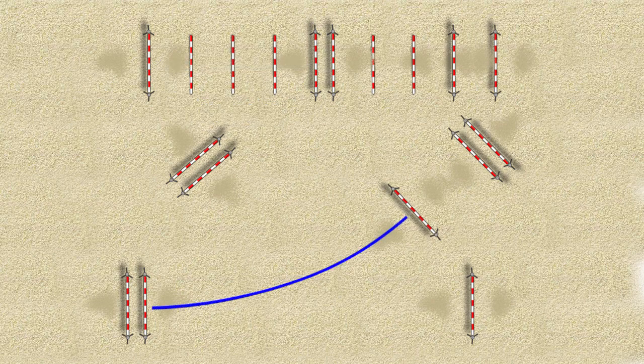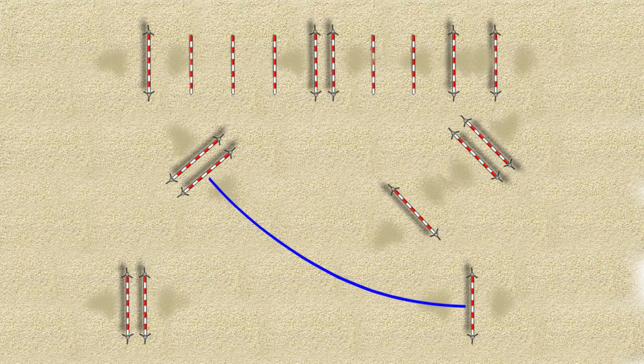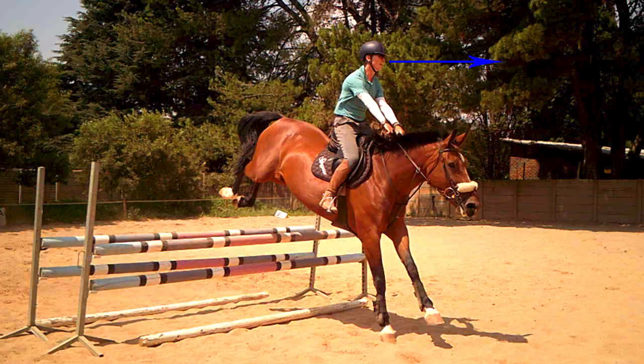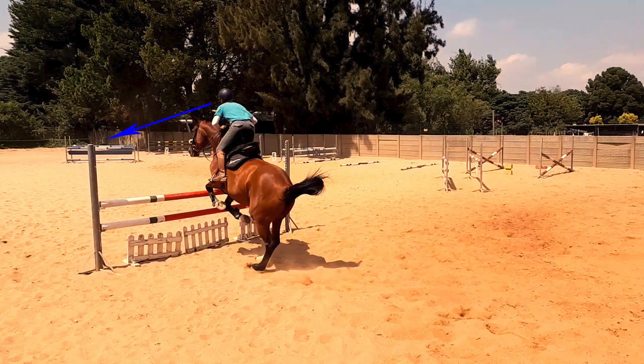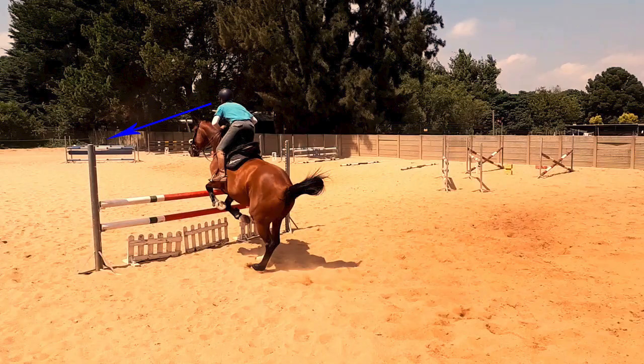As with all related distances on a curve, it's super important not to overshoot your line and go wide. This will obviously make the line ride too long, so make sure you look at the next jump really early, like in the air over the jump early.